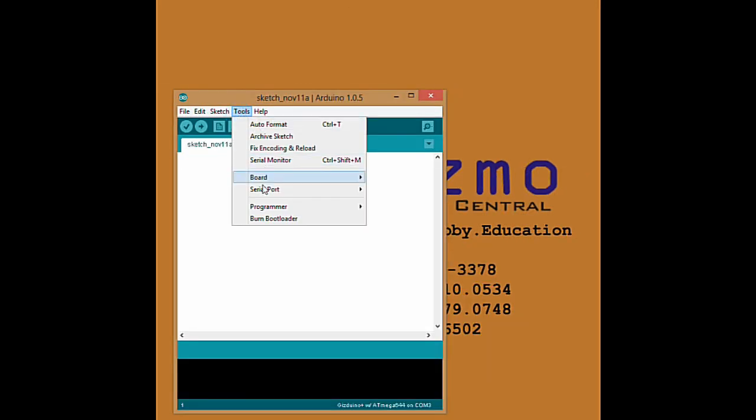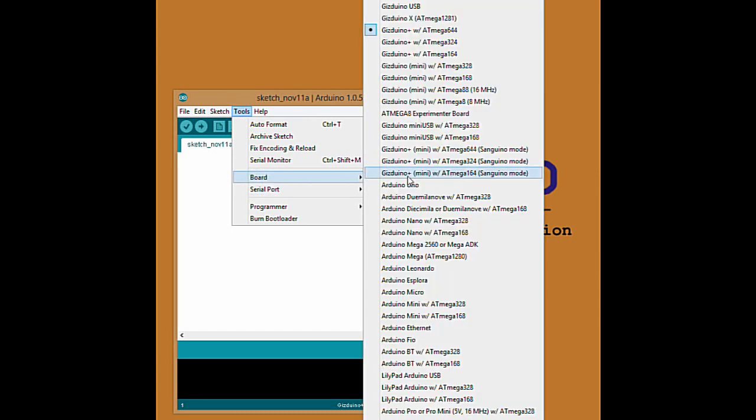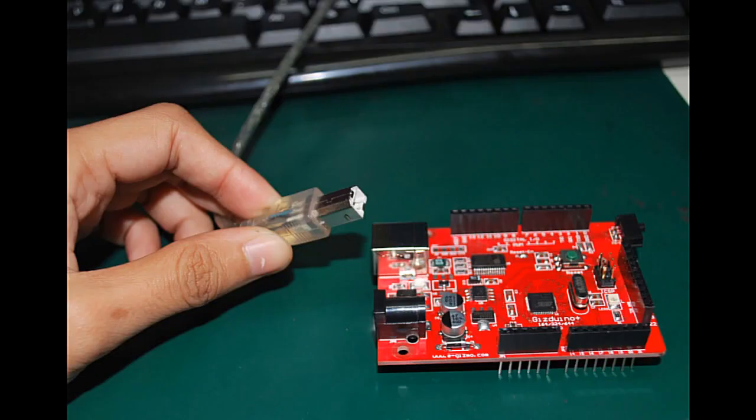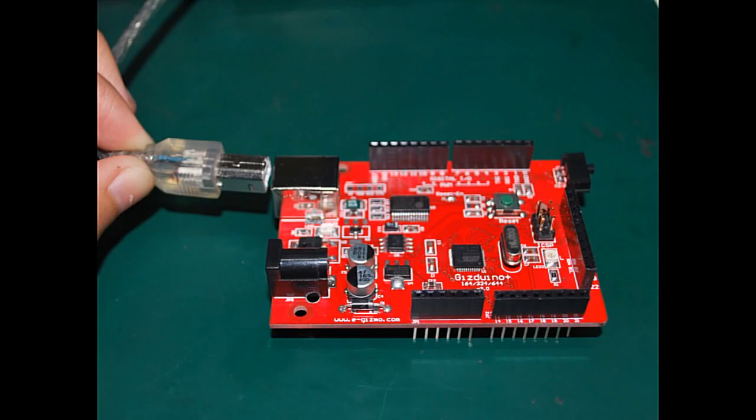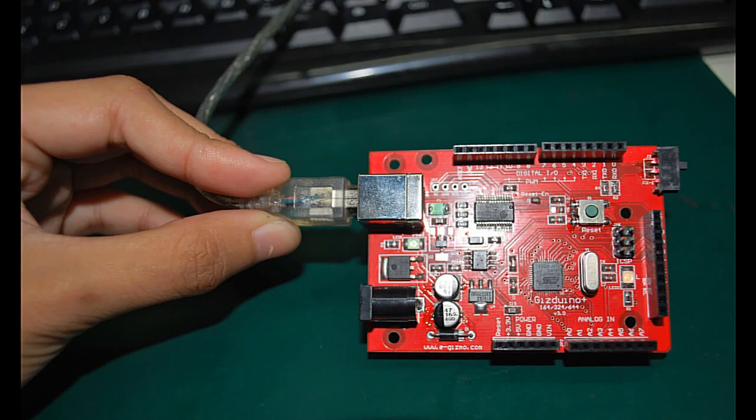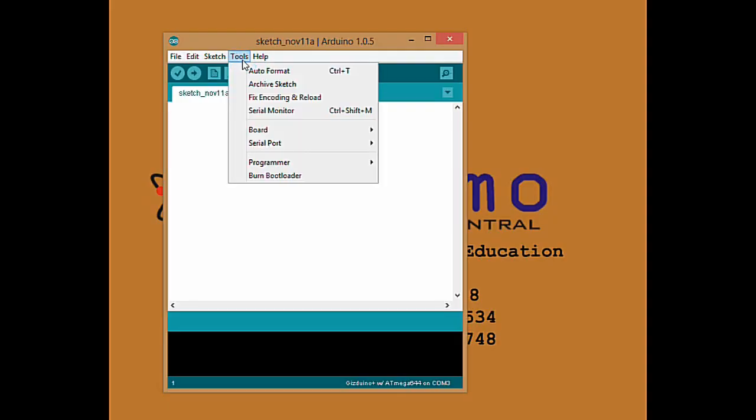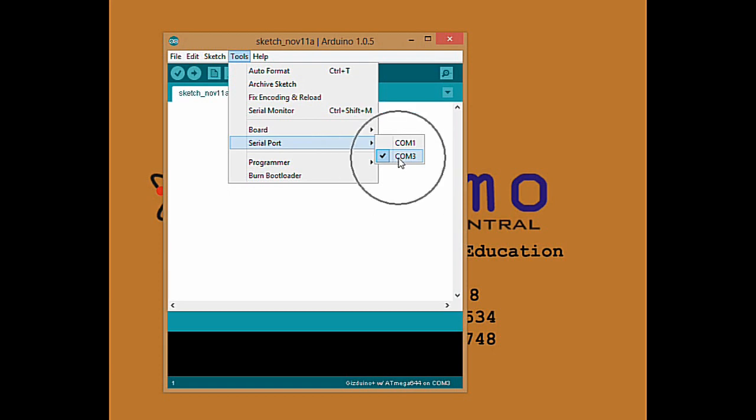Select the Gizduino Plus with ATMEGA 644. Connect the USB Type B to Gizduino Plus 644 board and select the assigned COM port number. You are now connected in Arduino IDE.